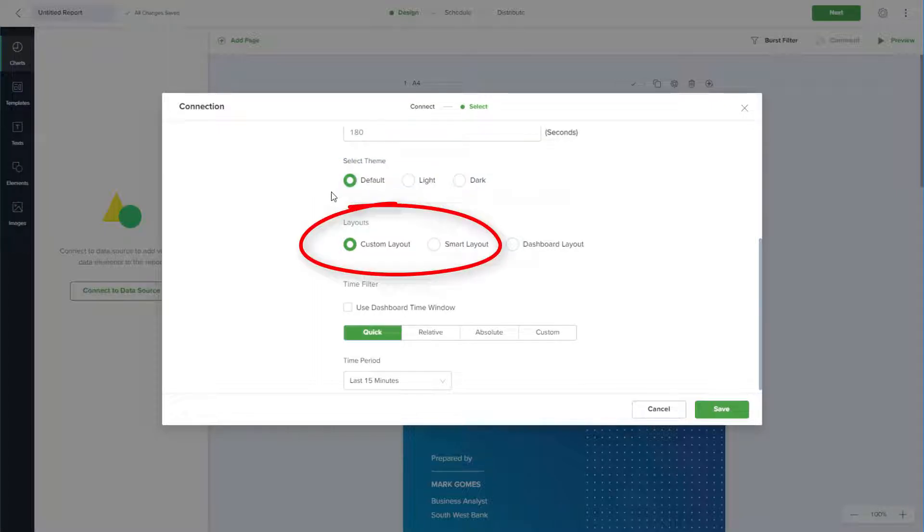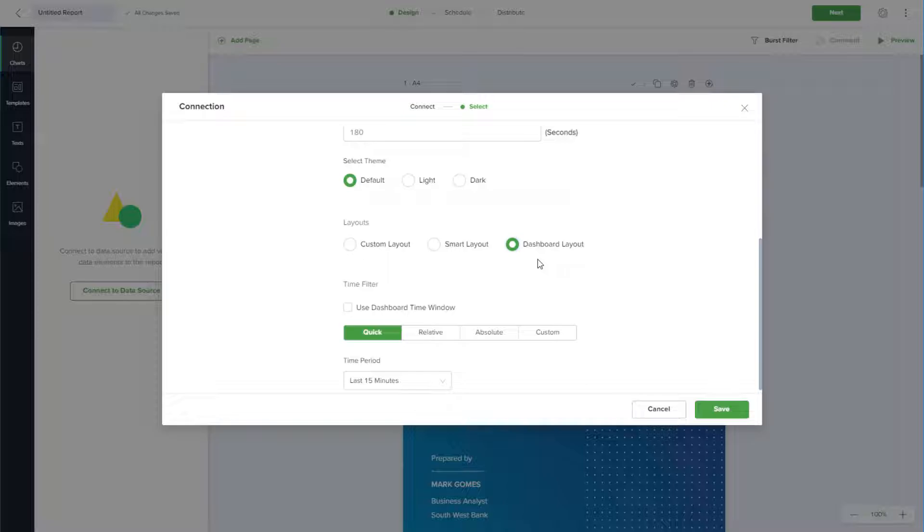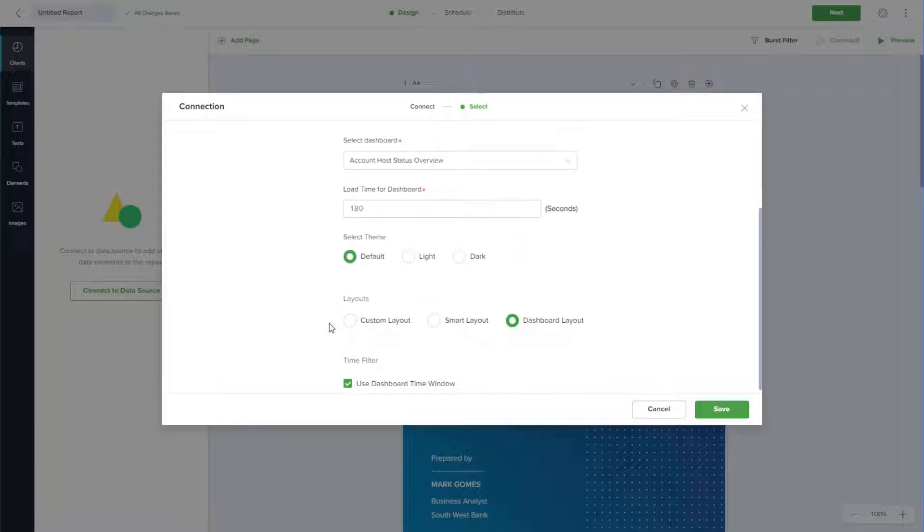I could customize my report layout, but I'll choose Dashboard Layout so that the report will replicate my Grafana dashboard format. There are several options for time filter, but I'll use the dashboard time window. I'll click Save.